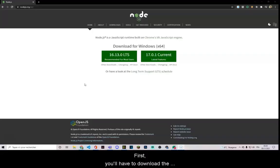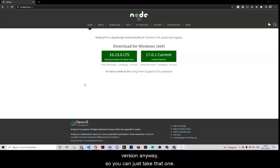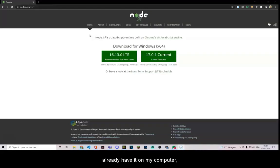First, you'll have to download the LTS version, which is the recommended version anyway, so you can just take that one. Then, you install it. I'm not going to because I already have it on my computer, but you have to do it.